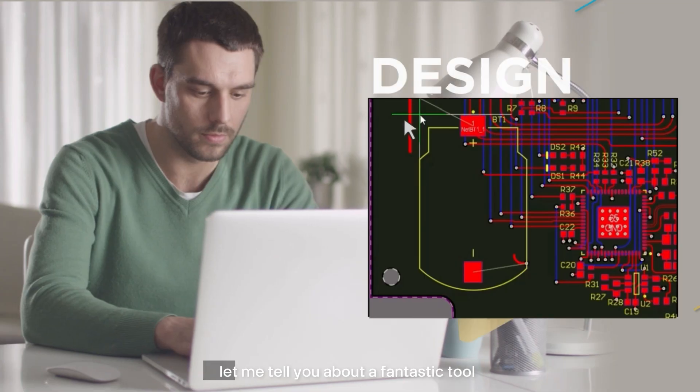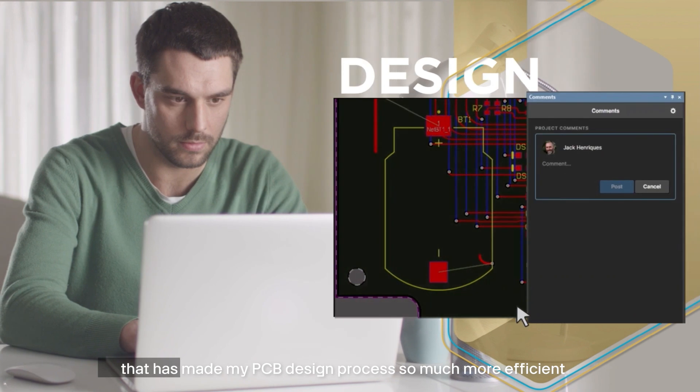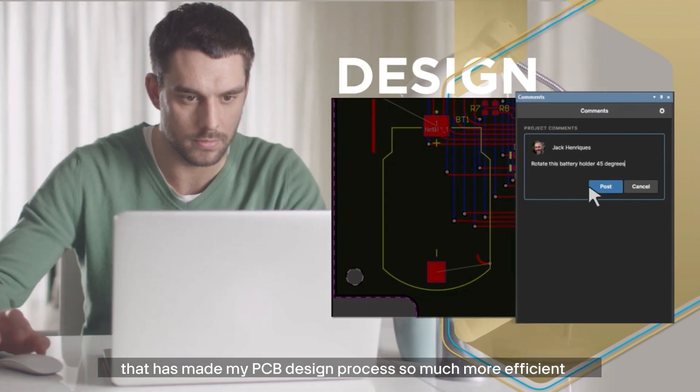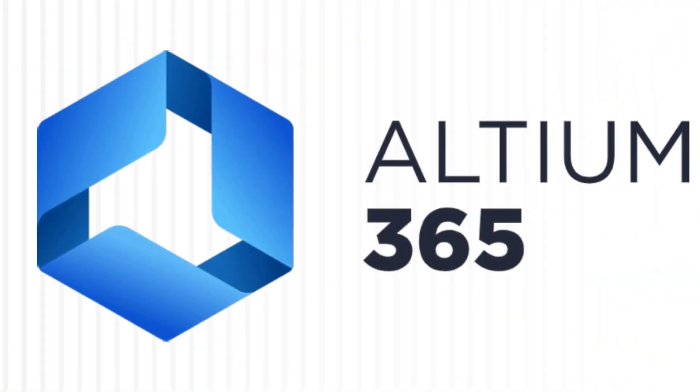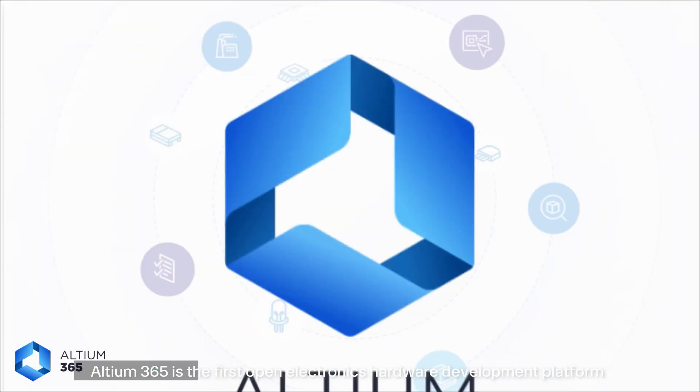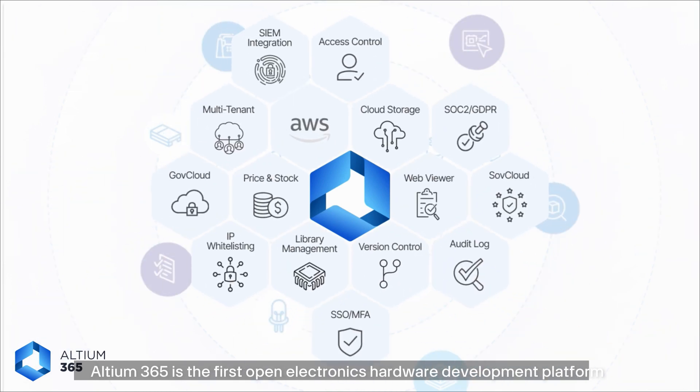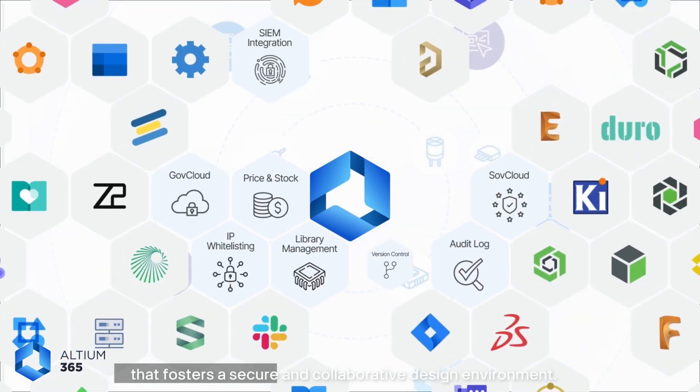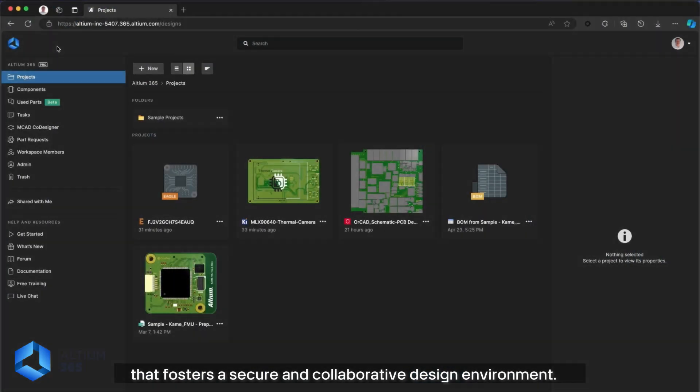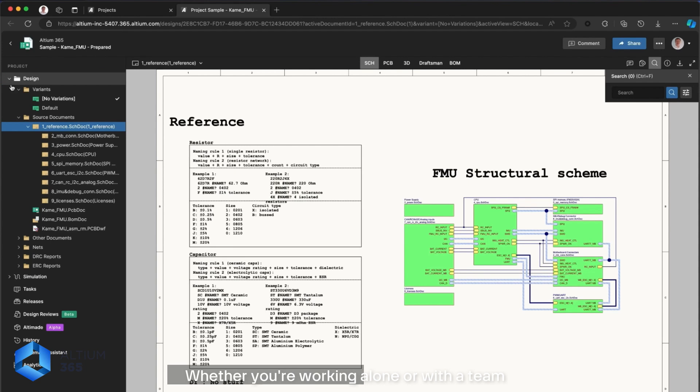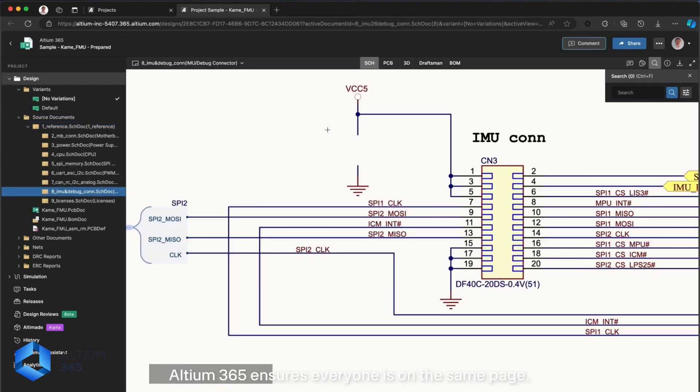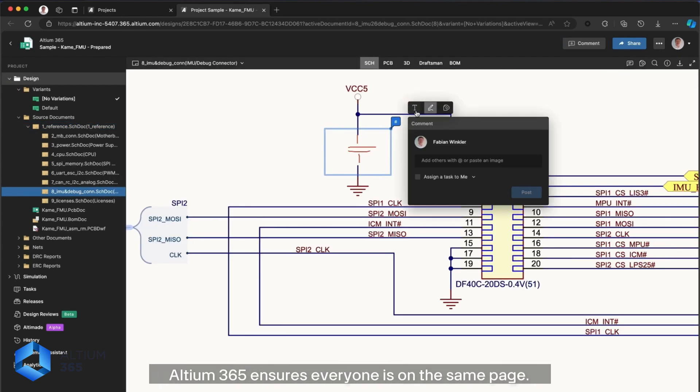Before we move on, let me tell you about a fantastic tool that has made my PCB design process so much more efficient: Altium 365. Altium 365 is the first open electronic hardware development platform that has fostered a secure and collaborative design environment. Whether you are working alone or with a team, Altium 365 ensures everyone is on the same page.